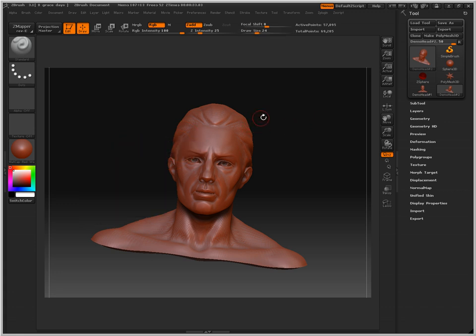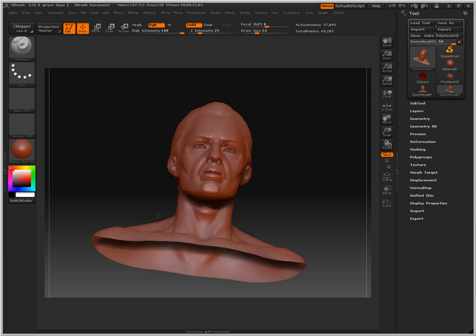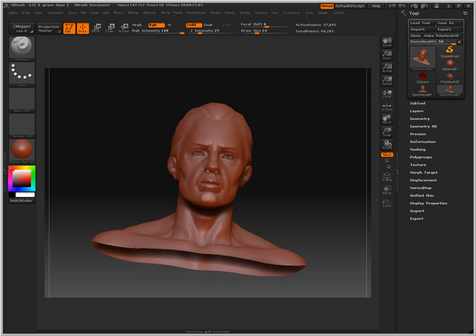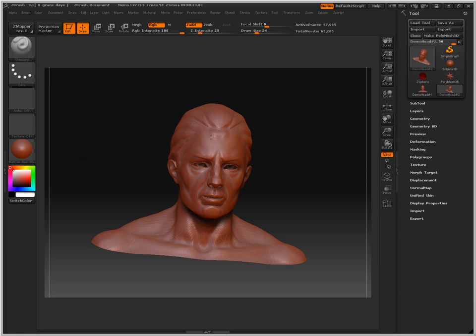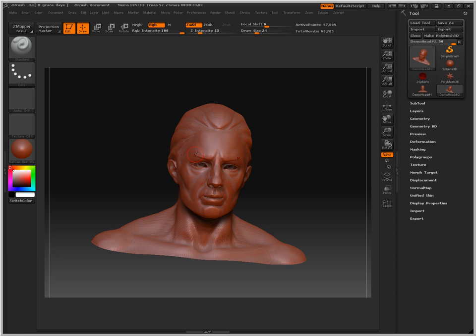So here we have our basic opening ZBrush layout. It starts us off with a standard brush that just basically adds a ball of polymesh activity. Press CTRL-Z to undo that. And let's say I wanted that back, I'd press CTRL-Y and I'd get that back.